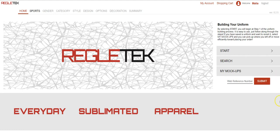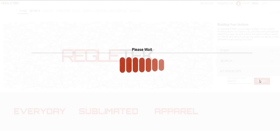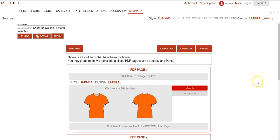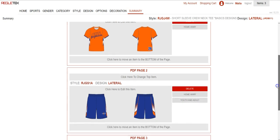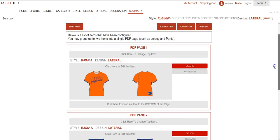And finally, back on the home page is the web reference number. When you're done creating a mockup you can hit save and it will populate a web reference number for you. So if I type that in here and hit submit it's going to take me to the mockup that I created. This allows me to view it, make any changes, and share it with others. So I created a t-shirt and a short, both men's and women's, so it shows all that here.